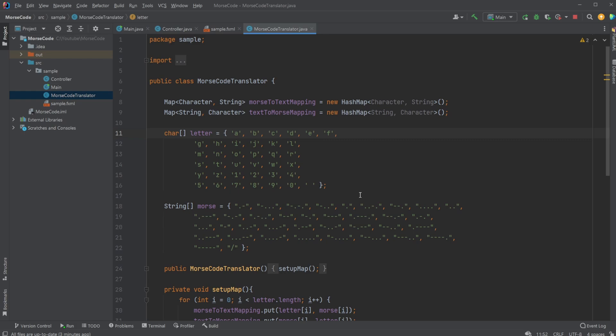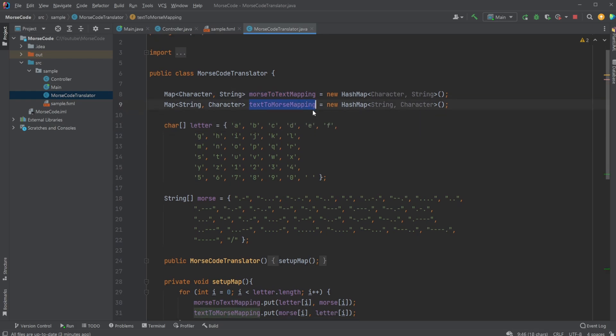And there we go, that's how we ended up here. Let's talk about the main concept. The main concept is that we have a hashmap for either Morse to text or text to Morse.